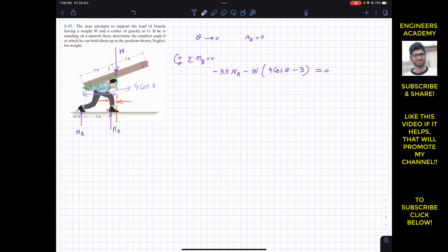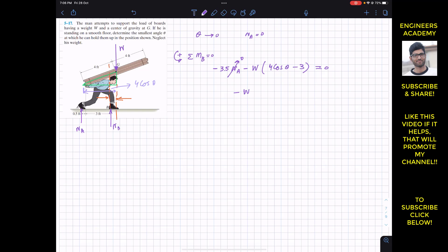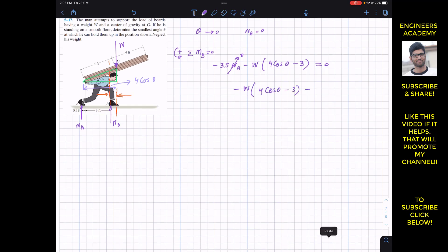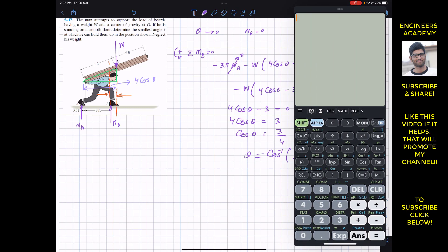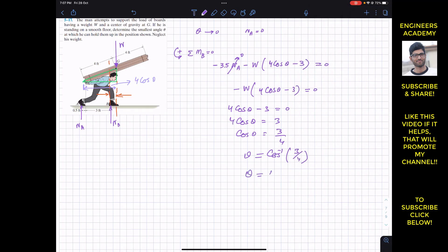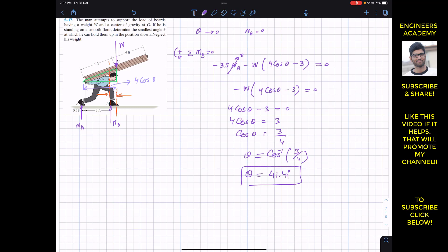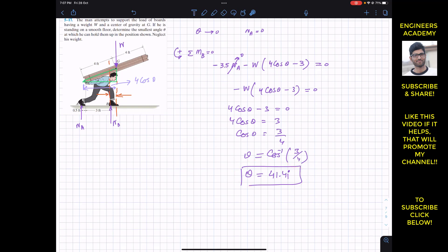With Na equal to zero, that term vanishes, leaving: minus W times (4 cos theta minus 3) equals zero. Since W is not equal to zero, the bracketed term must equal zero: 4 cos theta minus 3 equals zero. Therefore 4 cos theta equals 3, cos theta equals 3/4, and theta equals cos inverse of 3/4, which gives 41.41 degrees. This is the smallest angle theta at which the man can hold up the boards. Any angle smaller than this makes it impossible for him to lift the boards.